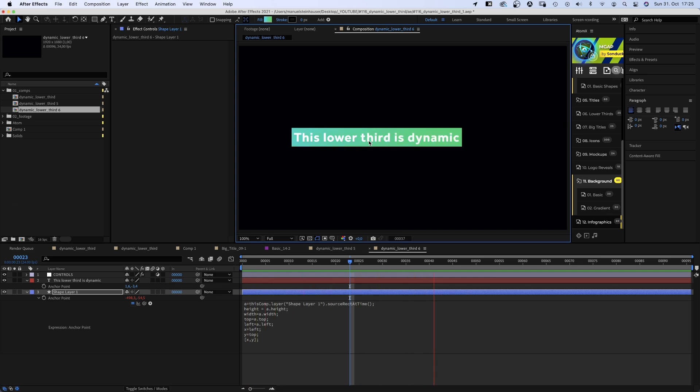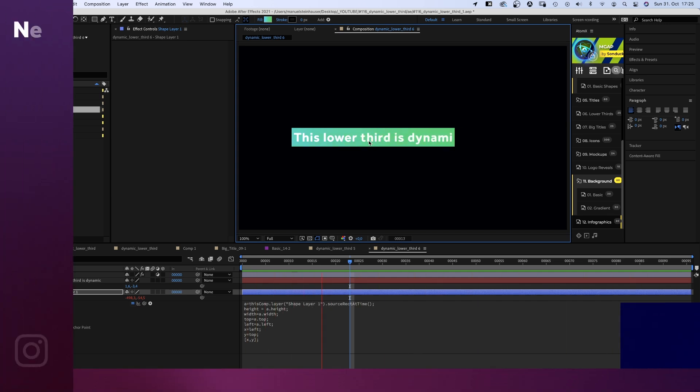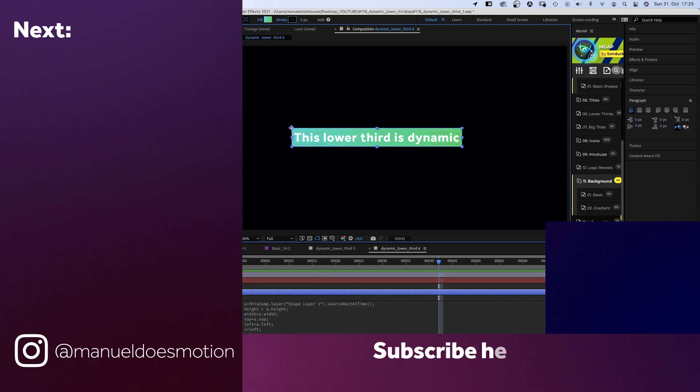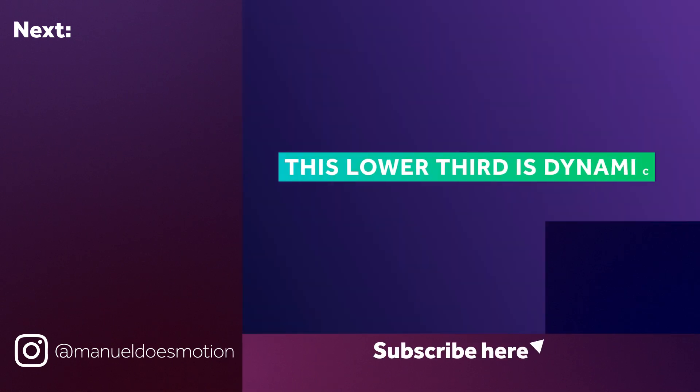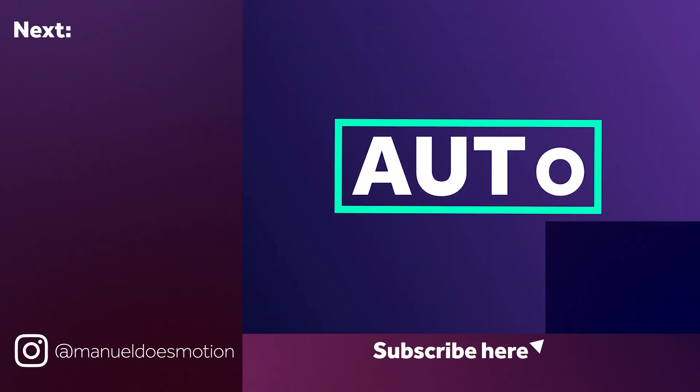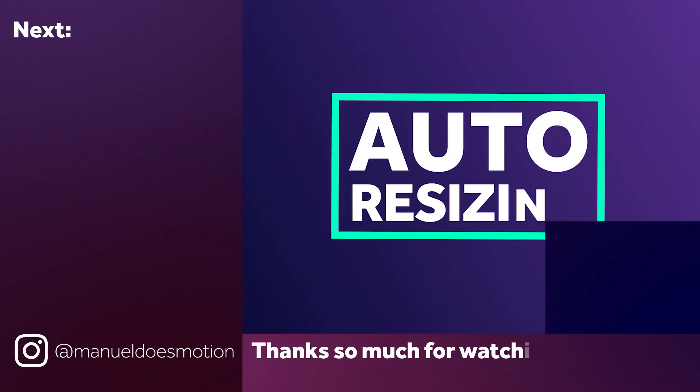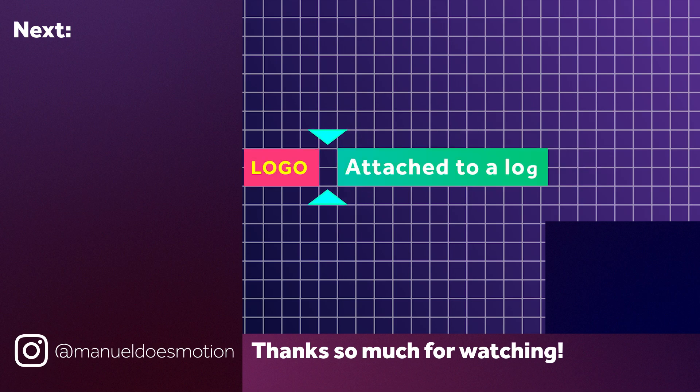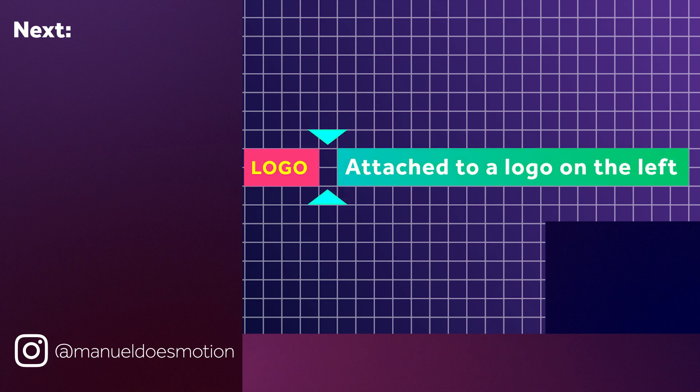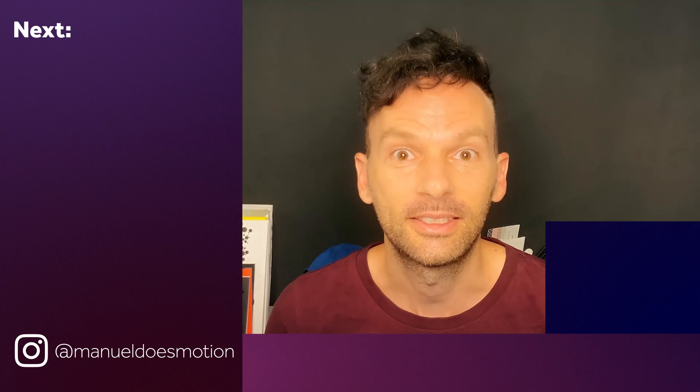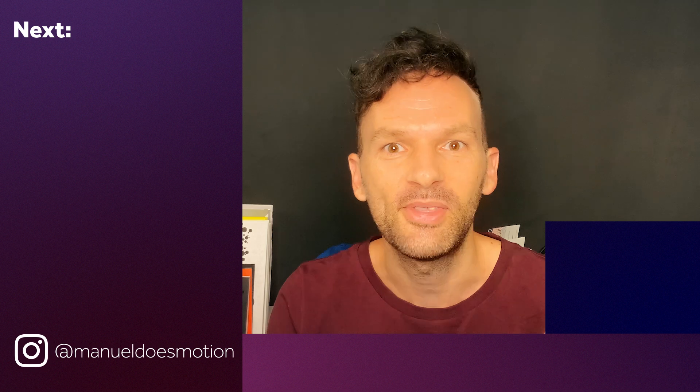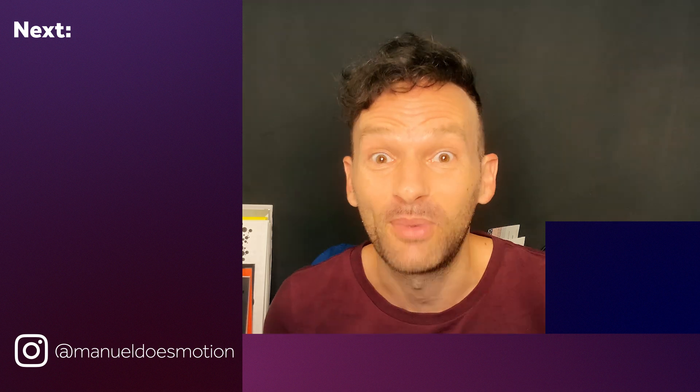This video wasn't as creative, but I think extremely useful. Once set up, you can use these lower thirds all the time. On the left side, I've added some videos you might like. Subscribe to my channel on the right side and hit the bell, cause you don't want to miss my next video. Thanks so much for watching this video. See you in the next video. Bye guys!